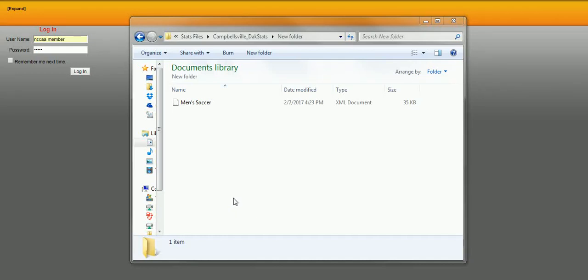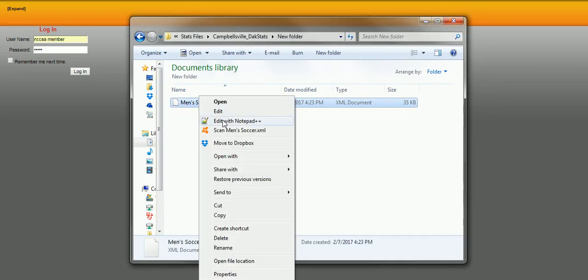We're going to talk about manipulating XML game files for DAXstat users. So we're going to find the file we need to manipulate, right-click it, and click Edit with Notepad++.